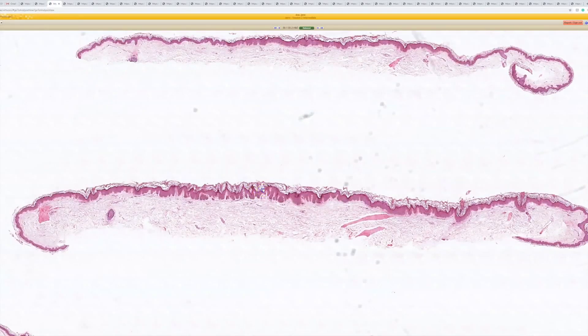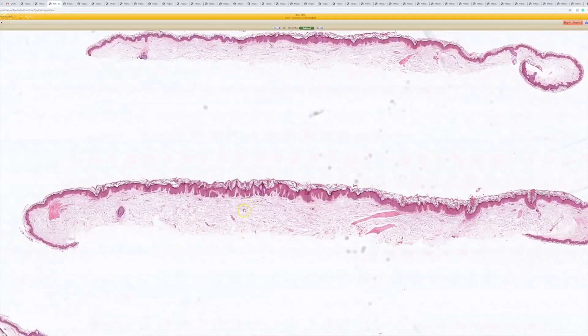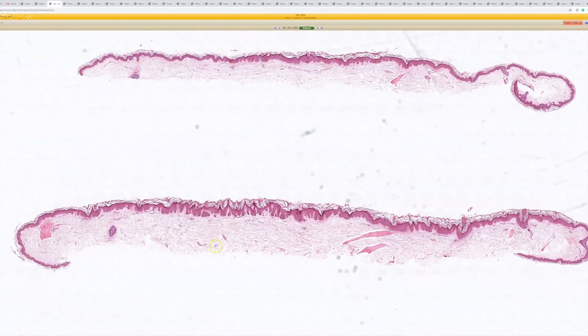On number two, what did you guys think this was? Just from this view I see hyperkeratosis and acanthosis — it's pretty thin and a little more plate-like, not super dramatic acanthosis. The diagnosis came a little more clear when we zoomed in to higher power.